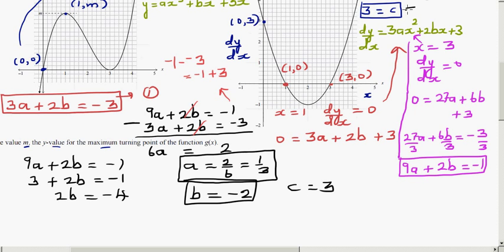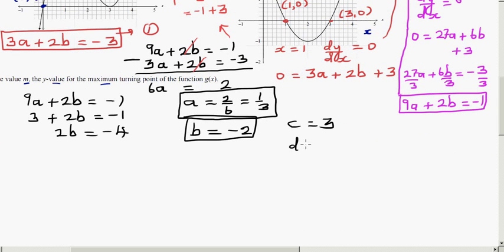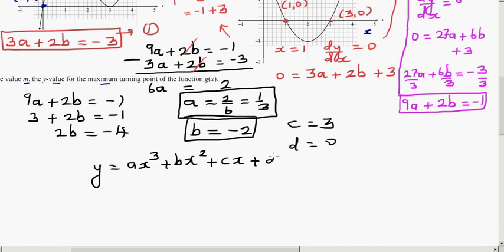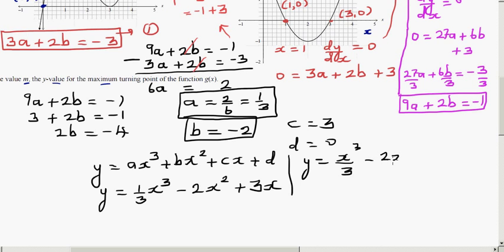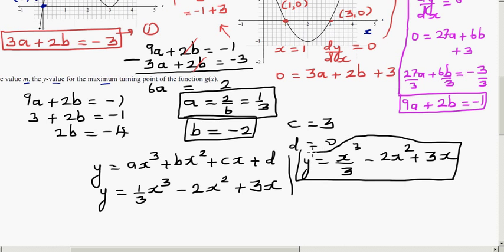We now know a = 1/3, b = −2, c = 3, and d = 0. So the final equation is y = (1/3)x³ − 2x² + 3x, or equivalently y = x³/3 − 2x² + 3x.